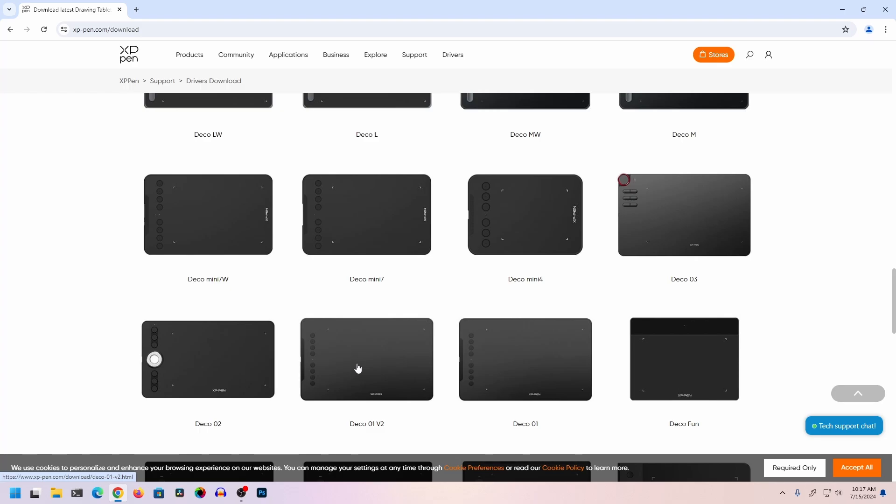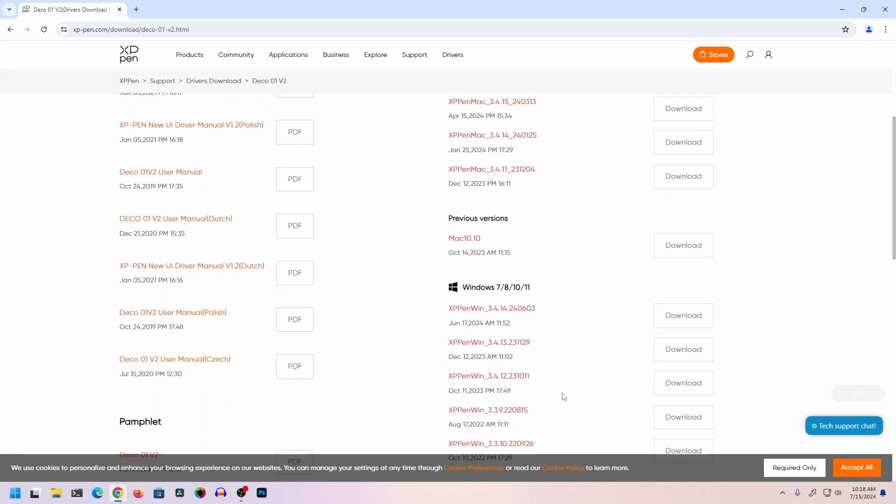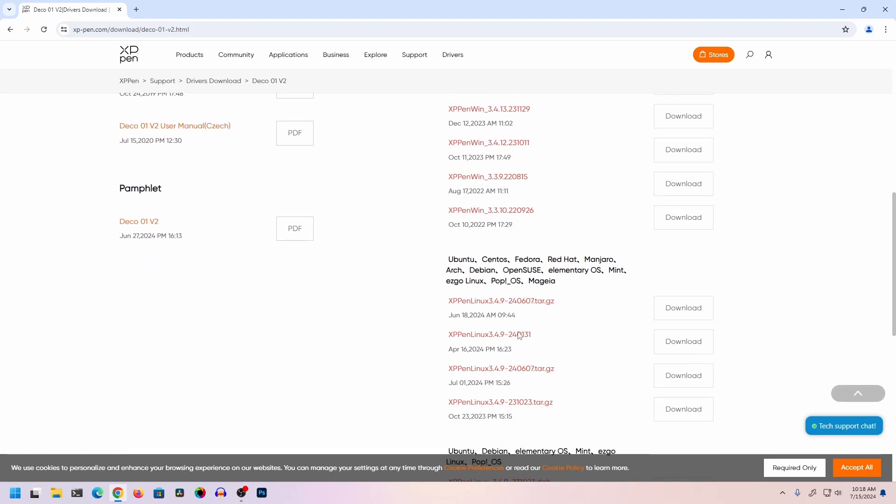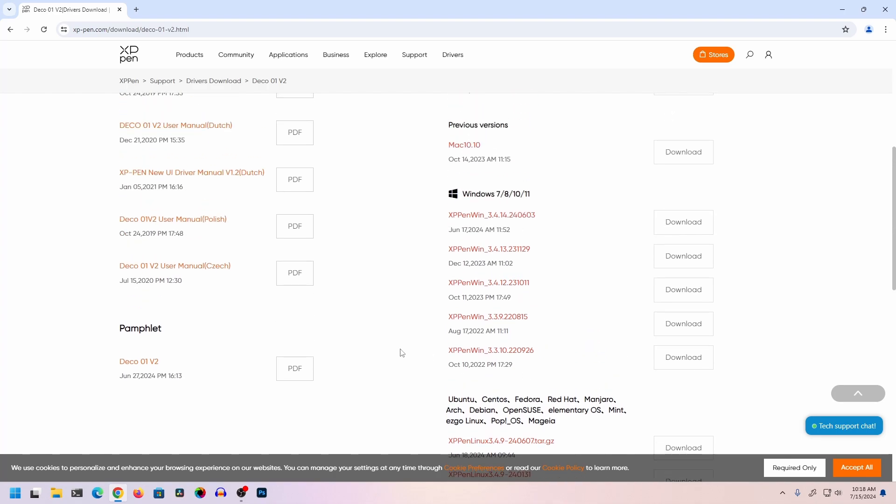Click on it, and you'll get the software download link for different operating systems - Mac OS, Windows, and Linux. Since I'm using Windows 11, I'm going to click on this download button to download the software for Windows 11.